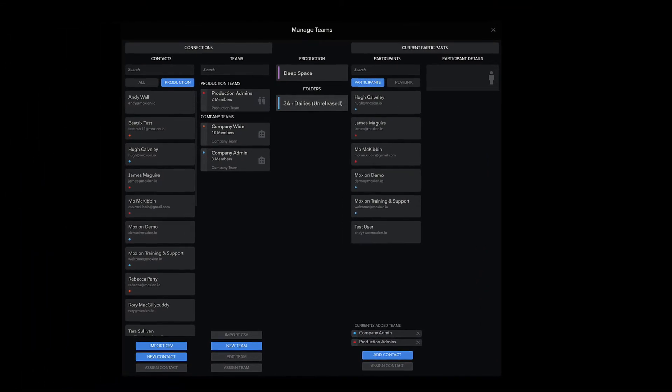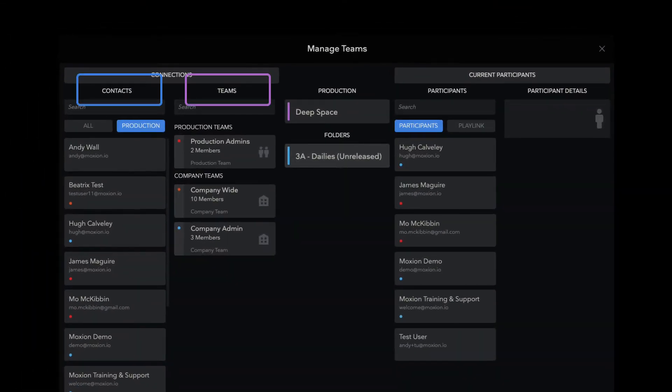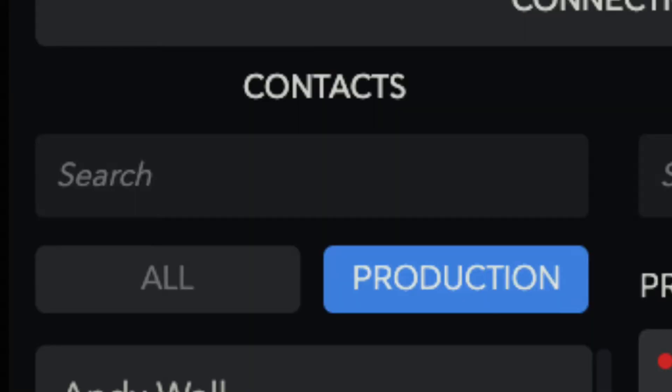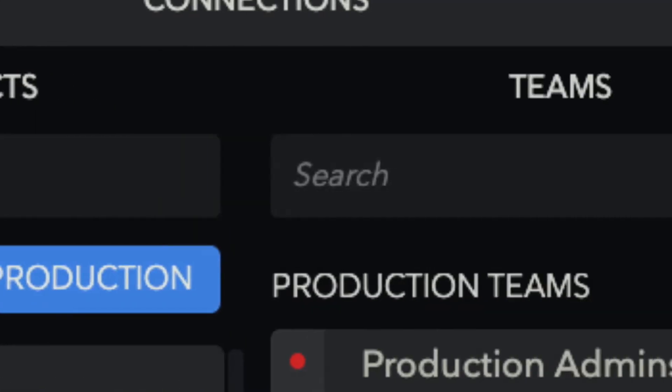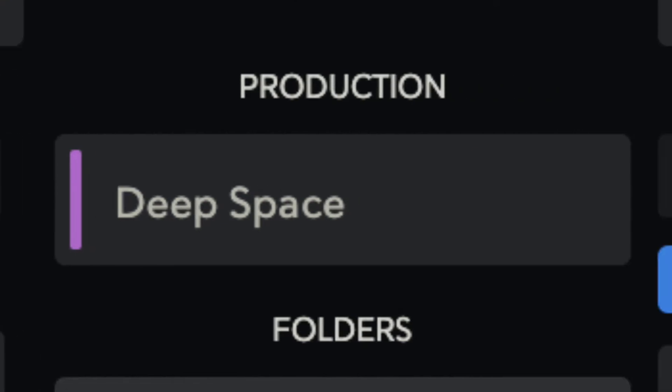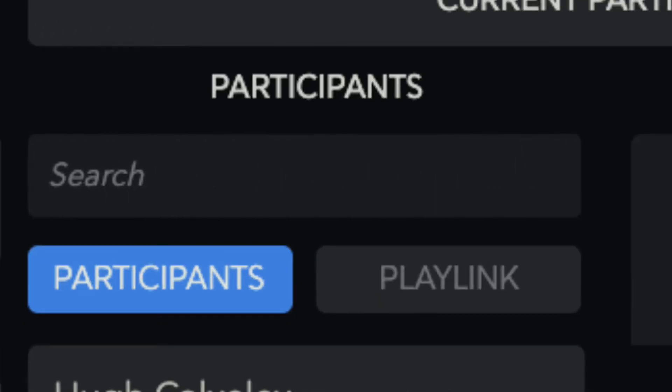In Manage Teams, you'll find five different columns that help add, organize, or assign access to contacts in different ways. The Contacts column, the Teams column, the Production and Folder selector, the Participants column, and Participant Details.